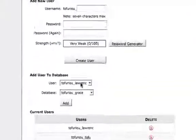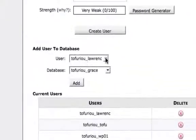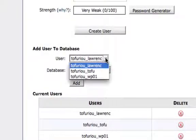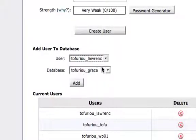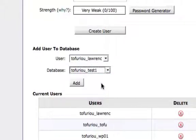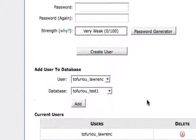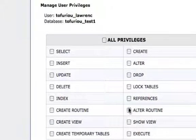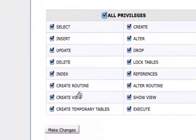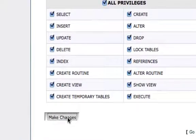Scroll down. Now we're going to attach the user to the database, so we're going to select Lawrence to test1. Add, all privileges, and then make changes.